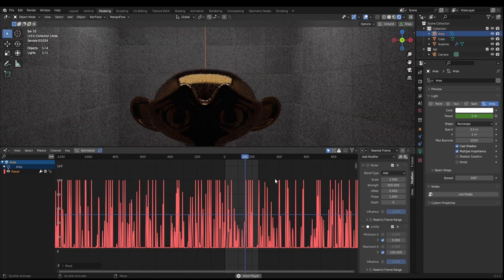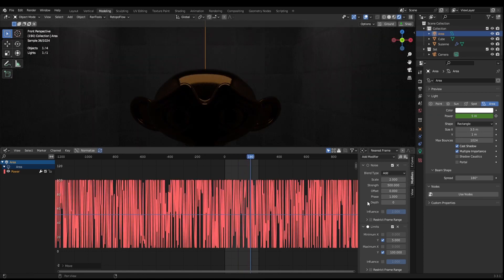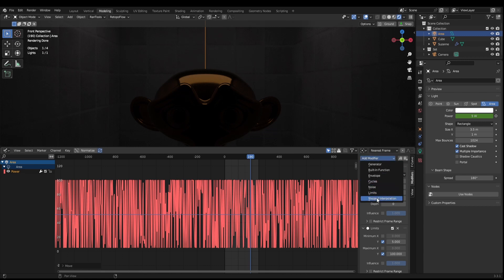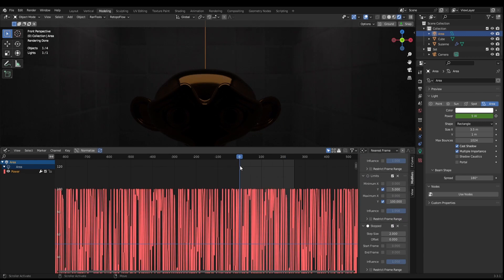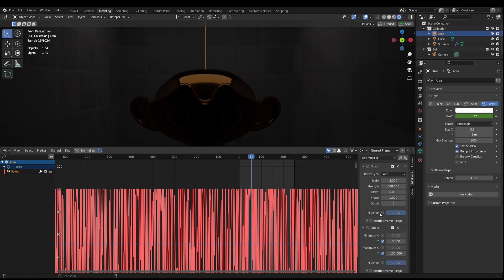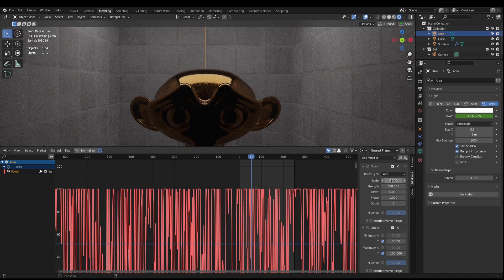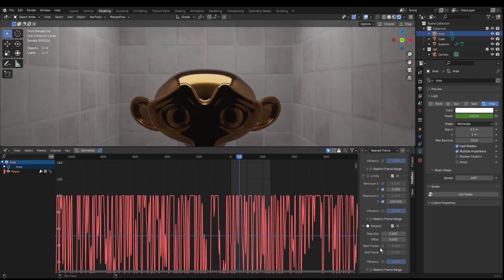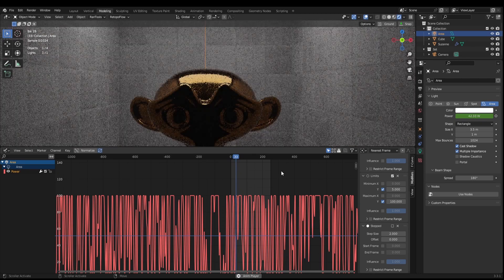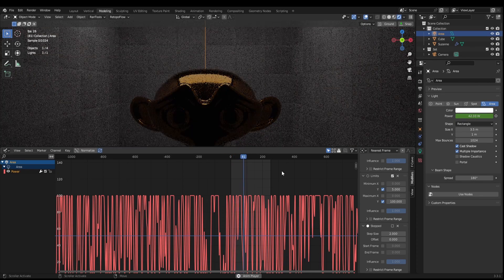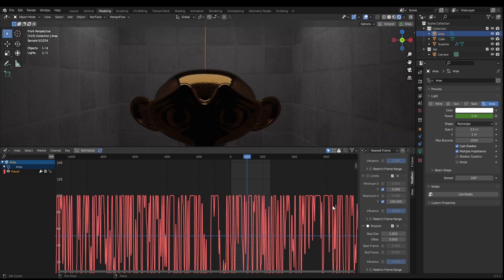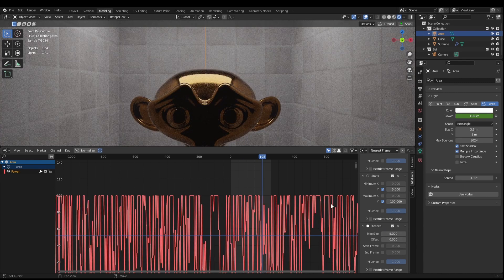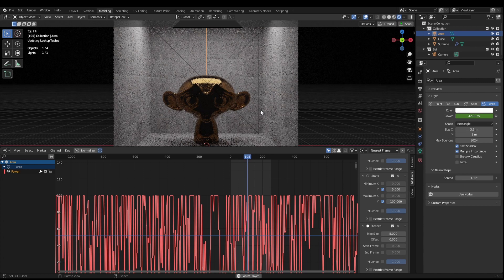There's one other thing I like to add: a stepped interpolation modifier. This makes it more of a digital on/off rather than analog — it reduces the fade between on and off. If we increase the scale to say 10 and turn the stepped interpolation off, you notice how the light gradually fades in and out. But if we turn the stepped interpolation on and increase the step size, we get more of a flickering effect.